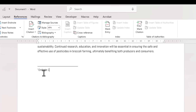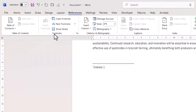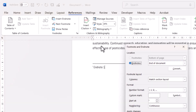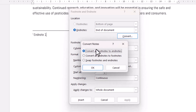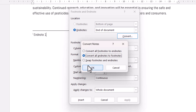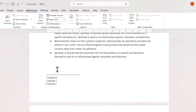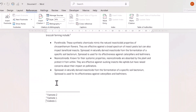You can convert all footnotes to endnotes or vice versa. Click on the launcher button in the Footnotes group, then click the Convert button and you can see the options: convert all footnotes to endnotes, convert all endnotes to footnotes, or swap footnotes and endnotes. I want all footnotes so I'm going to choose the middle option, click OK and then Close. You can see now I have all of those — what are now footnotes — at the bottom of page one.